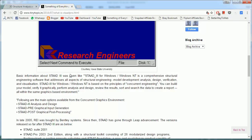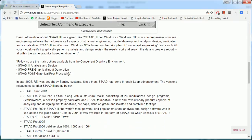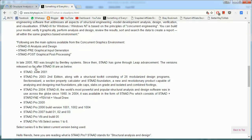It was developed basically by Research Engineers. Then Research Engineers was overtaken by Bentley Systems in 2005. REI was bought by Bentley Systems. Since then, STAAD has gone through leaps of advancements.